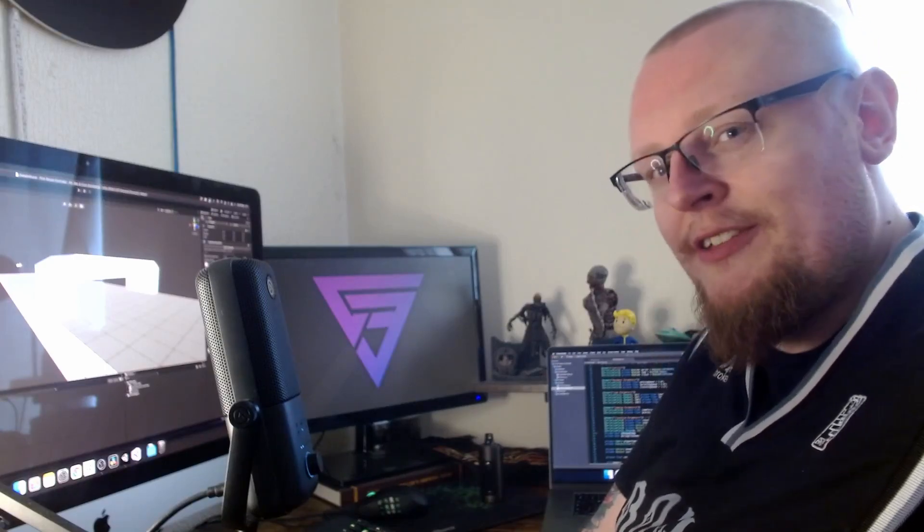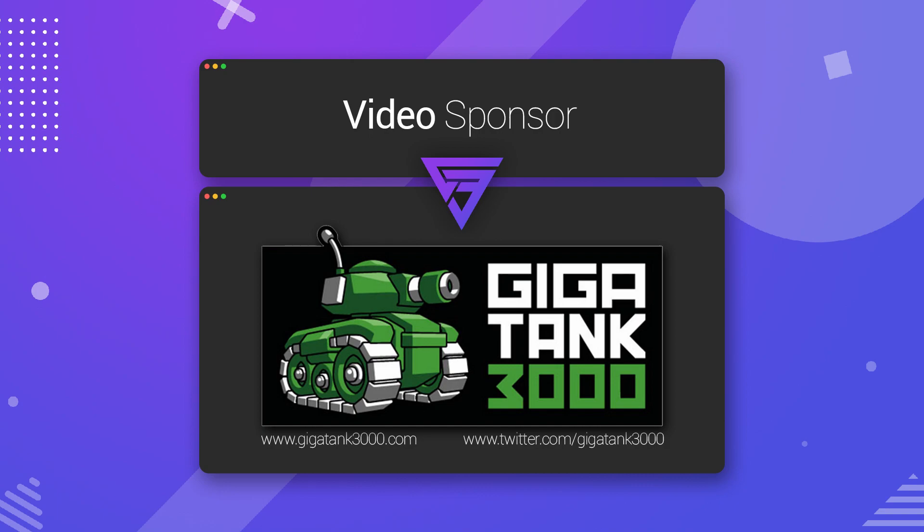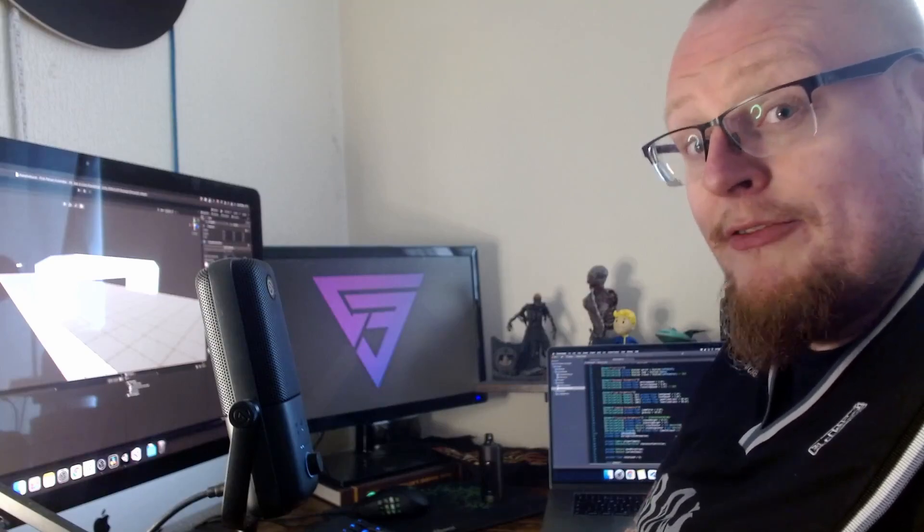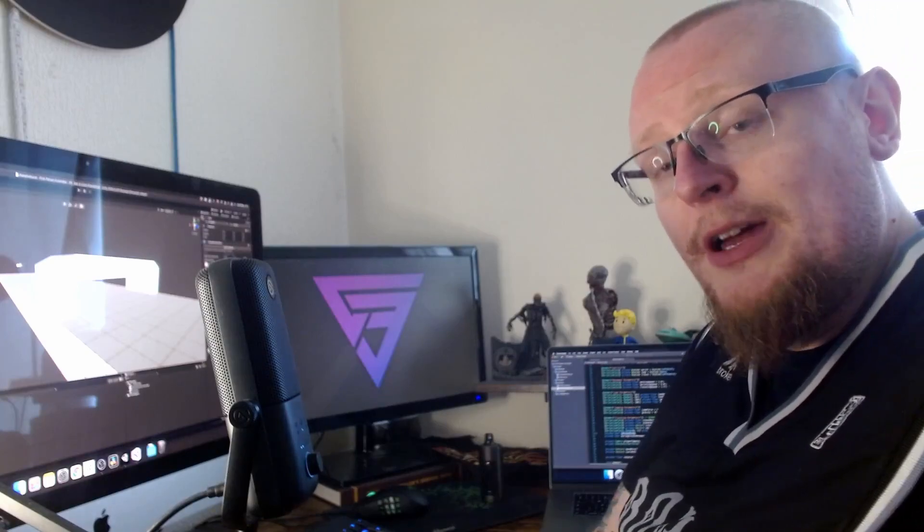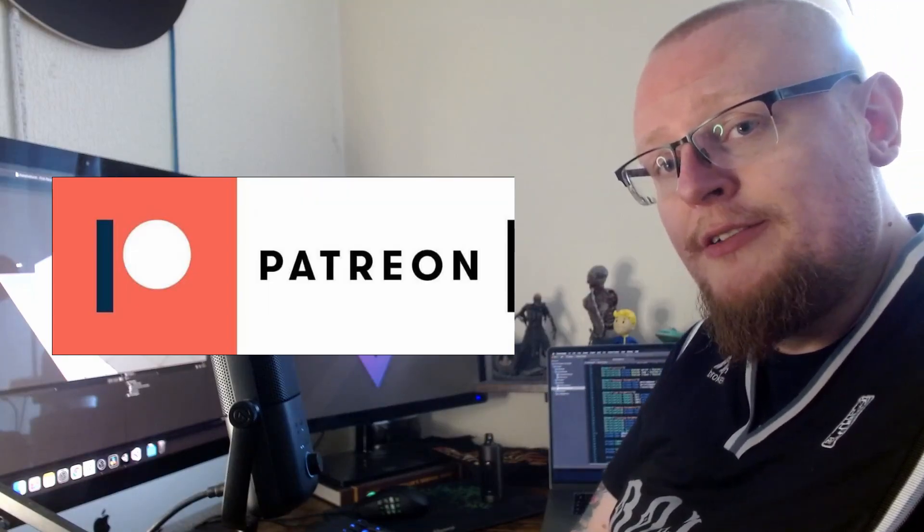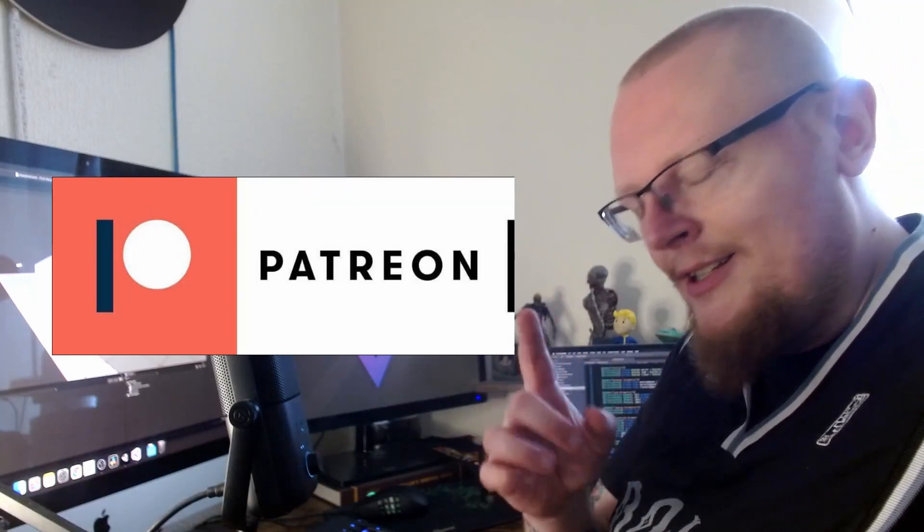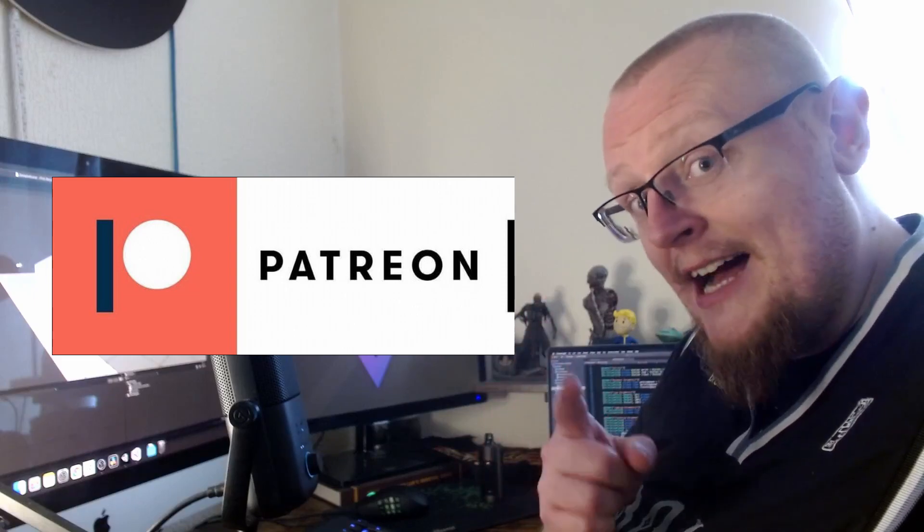I'm just going to thank Gigatank3000 for sponsoring this video. I've got his links down in the description below. And I also just want to thank everybody supporting me over on Patreon. You guys are fantastic.